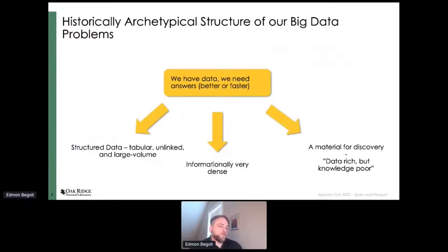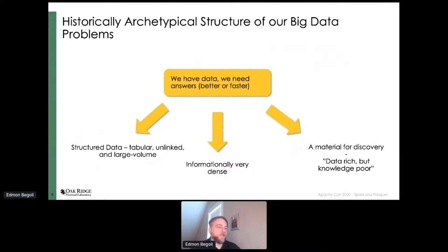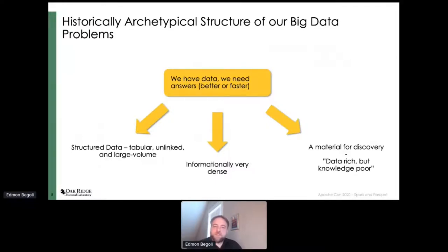Even though we had those high-performance computing systems — at that time we had Titan, which could solve problems nobody else on the planet could — those systems were not optimized for solving the problems our partner agencies brought to us. The typical problems involved tabular data, either from relational databases or flat files at very large volumes. This is not Facebook or Twitter volumes — this is very informationally dense data, like Medicare claims where every field matters. Correlation between age, gender, and demographics is critically important for conducting breast cancer or prostate cancer studies.